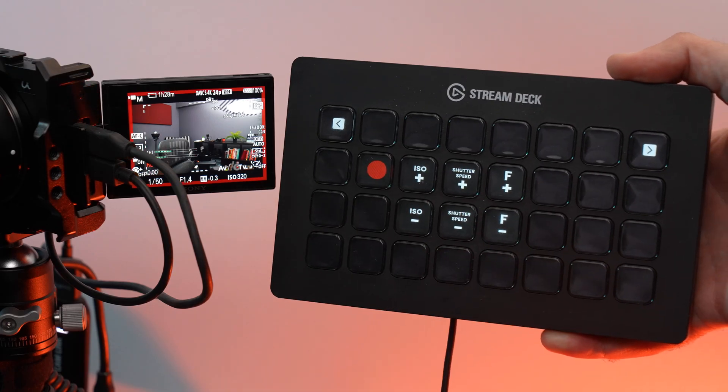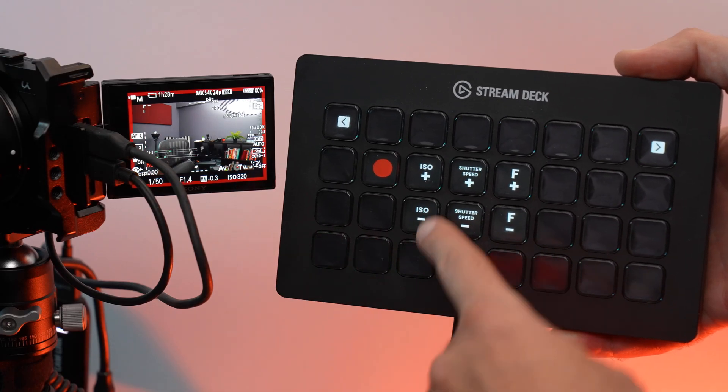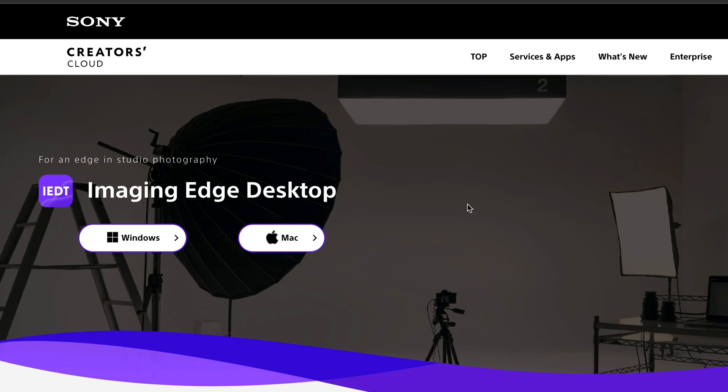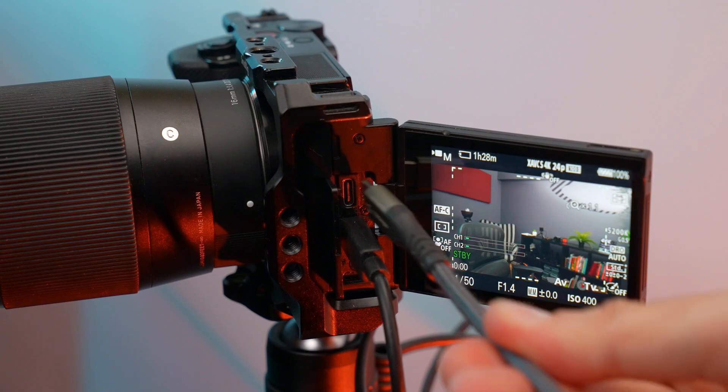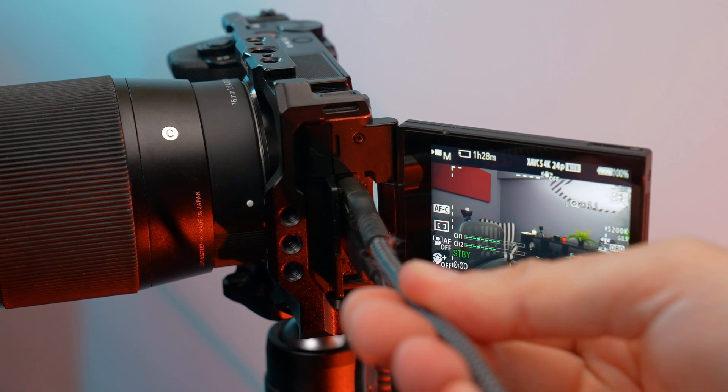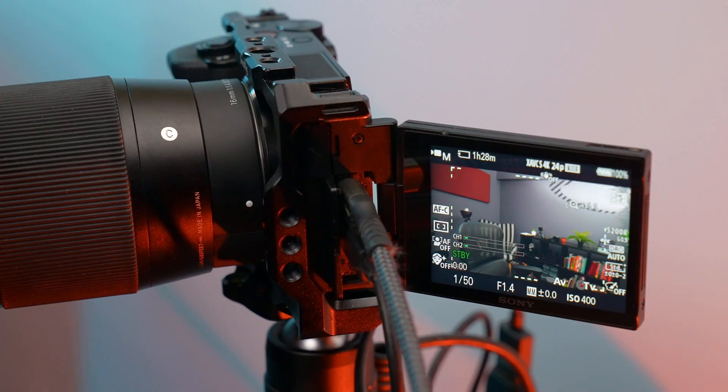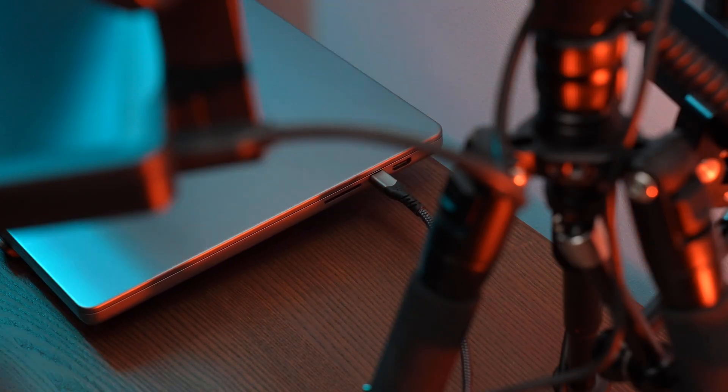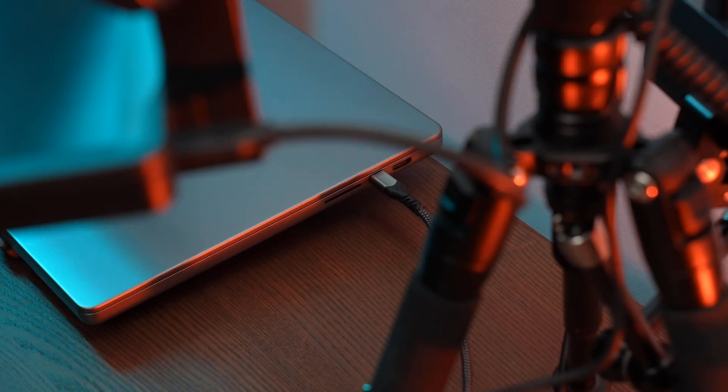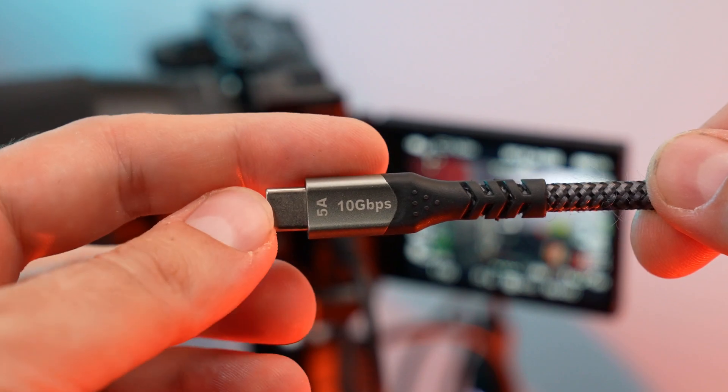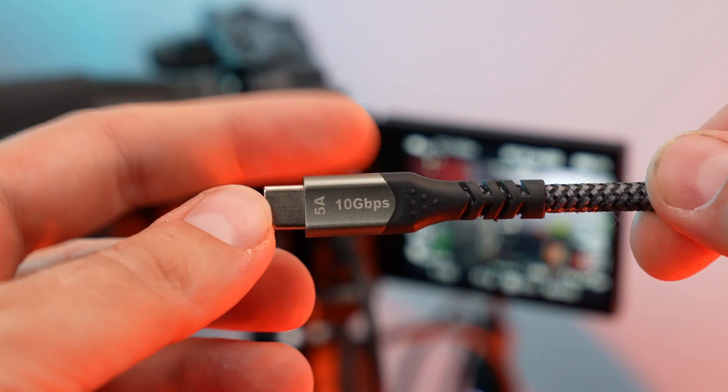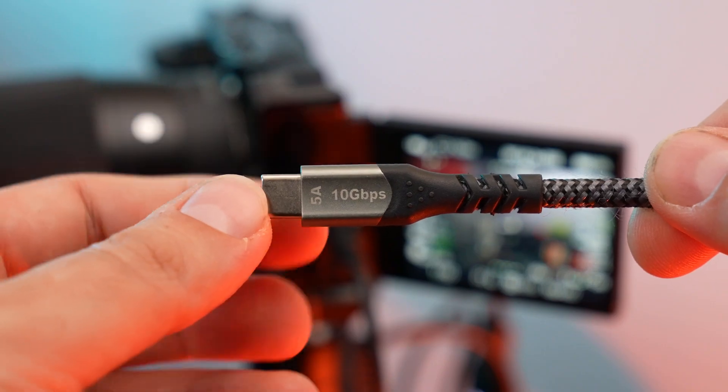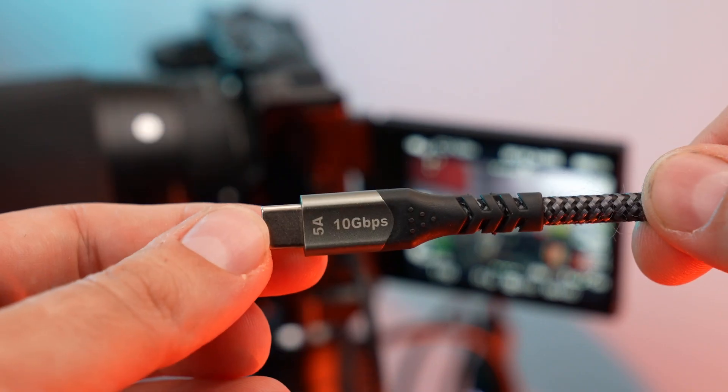Next, to control the camera using the Stream Deck you first need to install the software Imaging Edge from Sony. This is free, the official Sony software. I will add a link in the description to download it. Next, connect your camera to the PC using a USB-C data cable. This is important, use a data cable, a good high speed cable. Some cheap cables are only for charging, don't get tricked by this aspect.